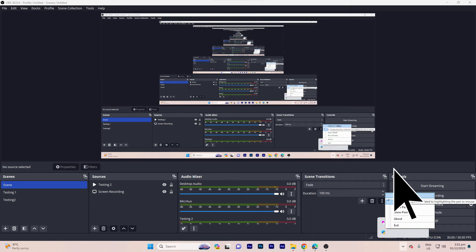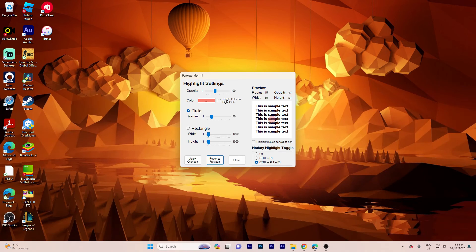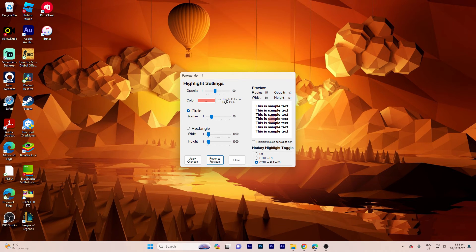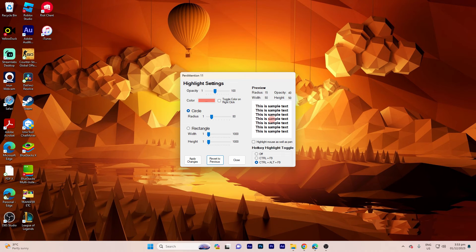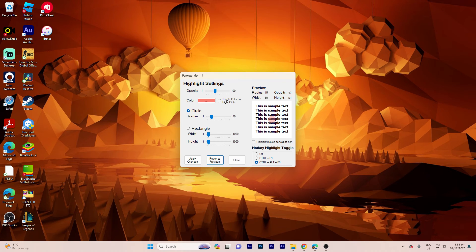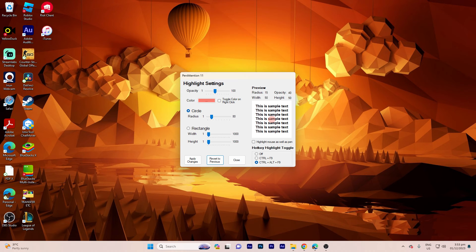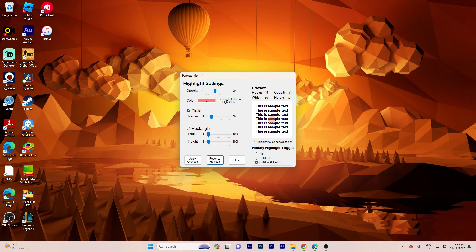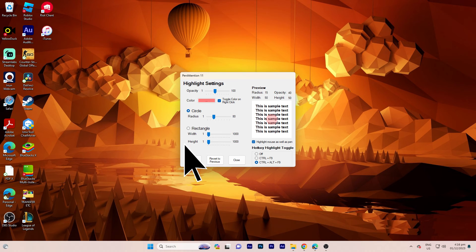Within this section, you have the flexibility to customize various aspects including opacity, color, circle radius, rectangle width and height. To activate both mouse and pen highlighting, toggle the corresponding option and then apply the changes.